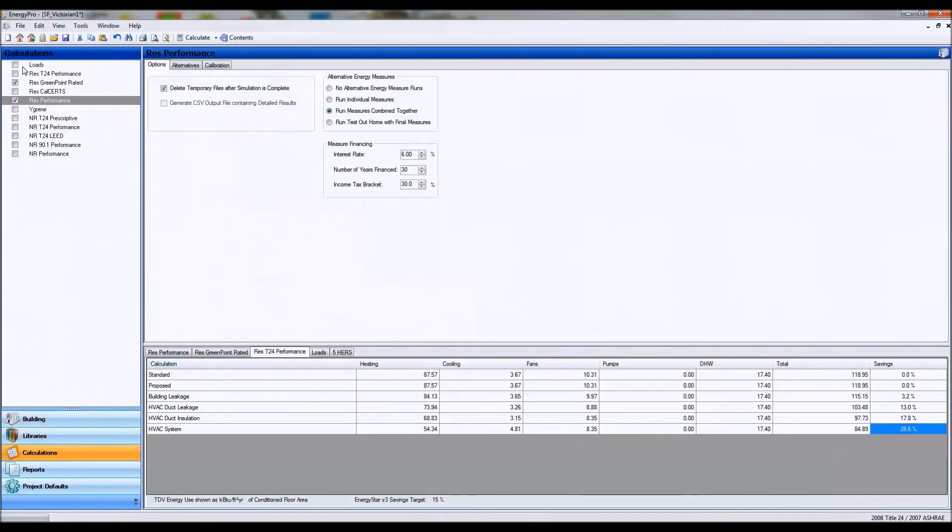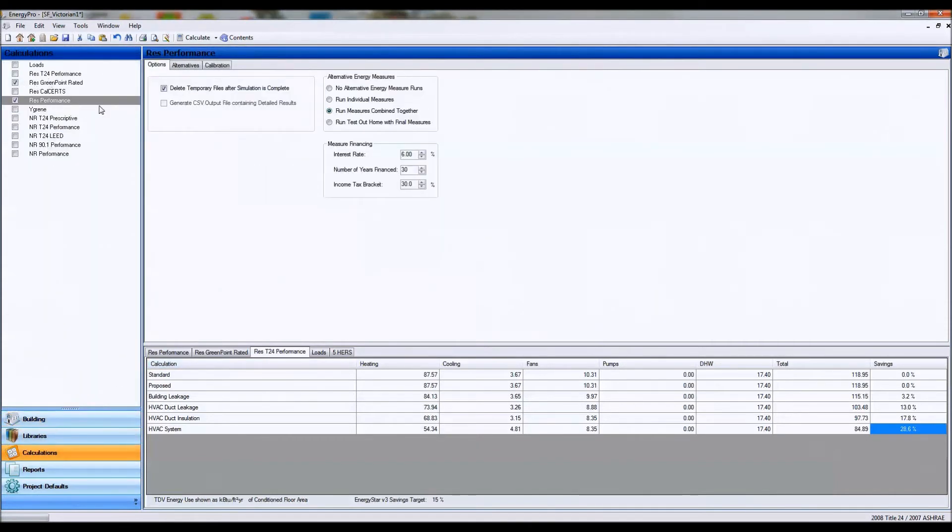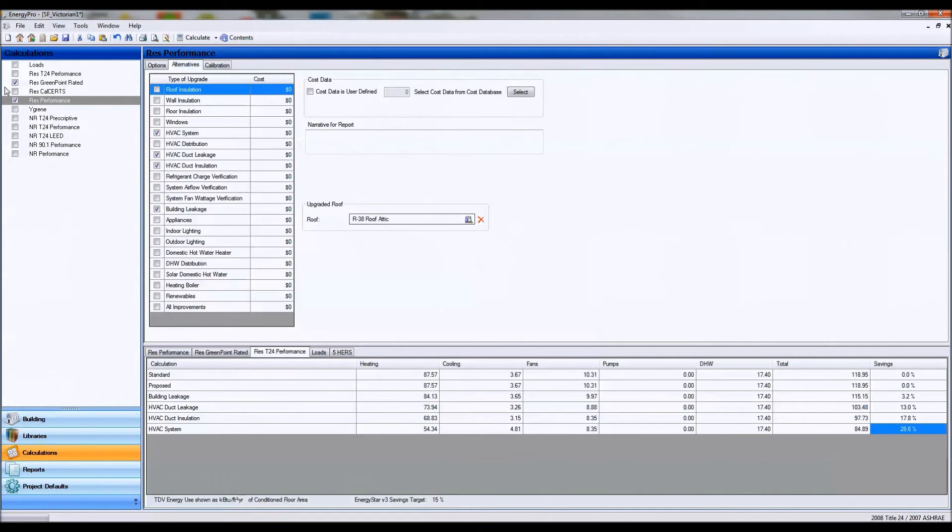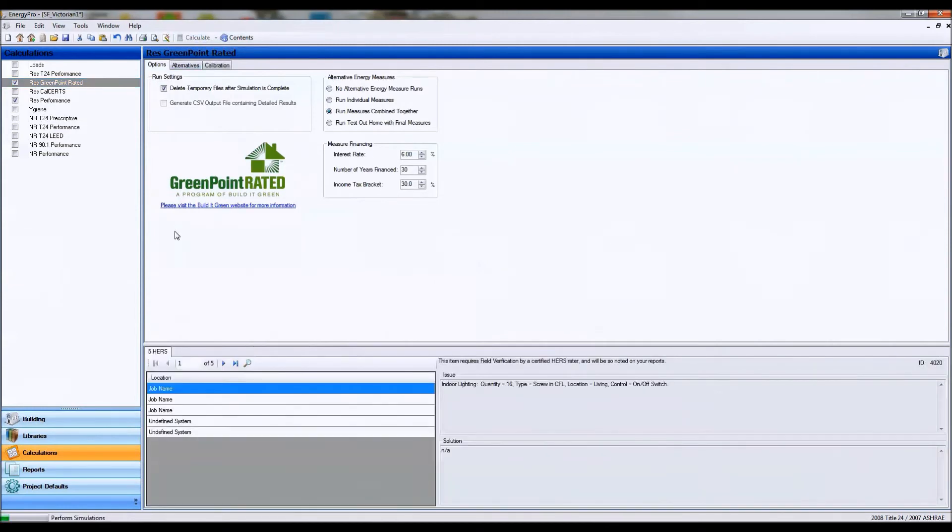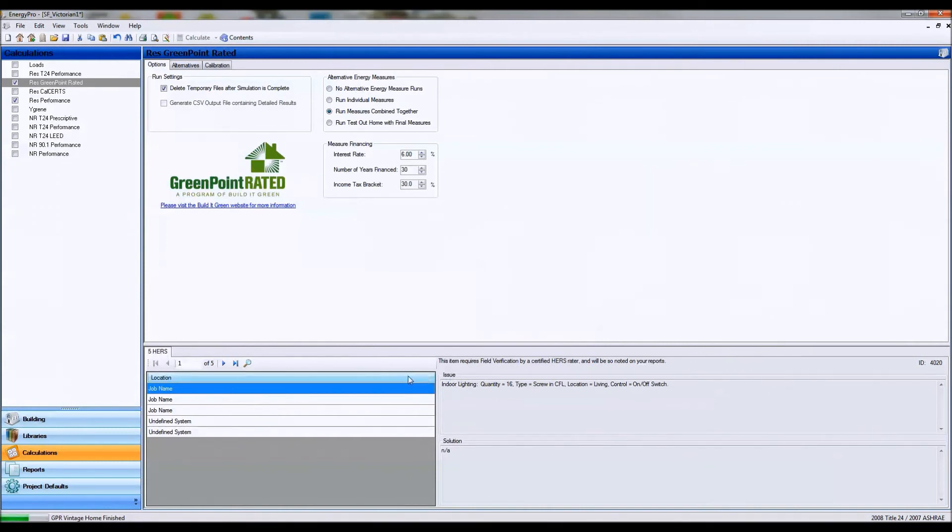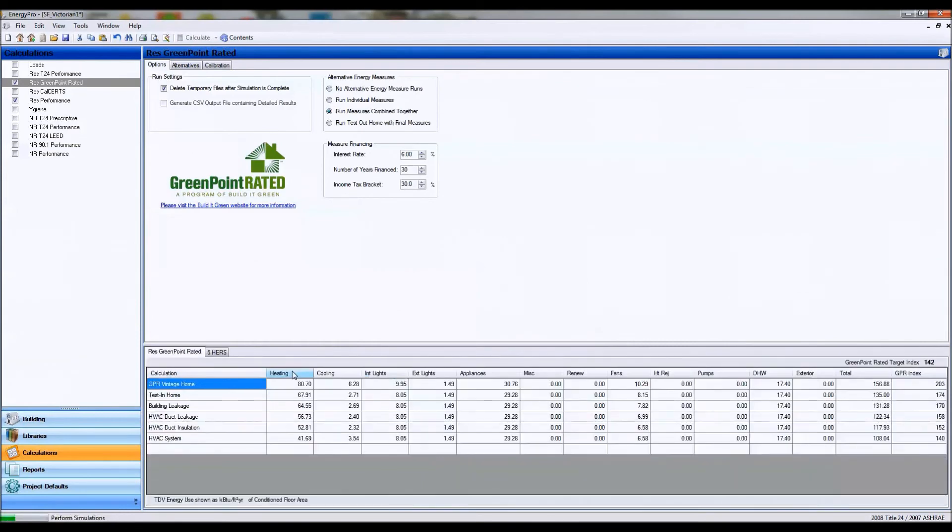I'm going to go ahead and run a res performance which does a calculation comparison on my baseline building with these alternatives. I'm going to go ahead and do a green point rated calculation as well. These HRS warnings are something we can ignore for now. All we want to look at are our results which are coming up here and our res performance calculation which should be coming up shortly as well.